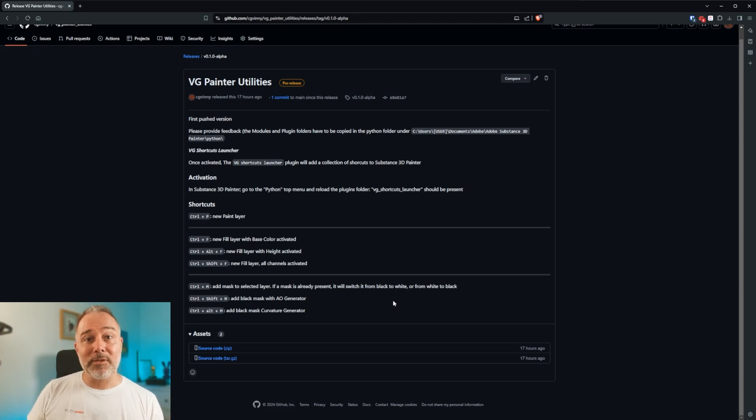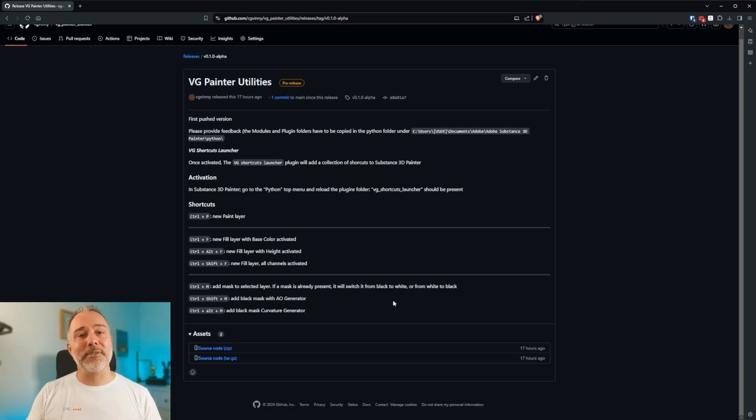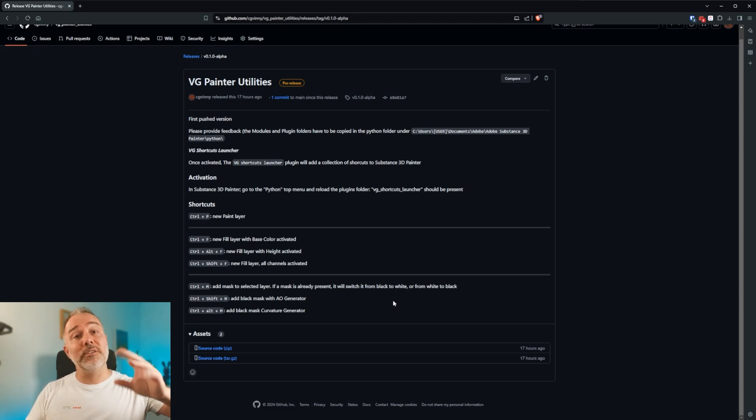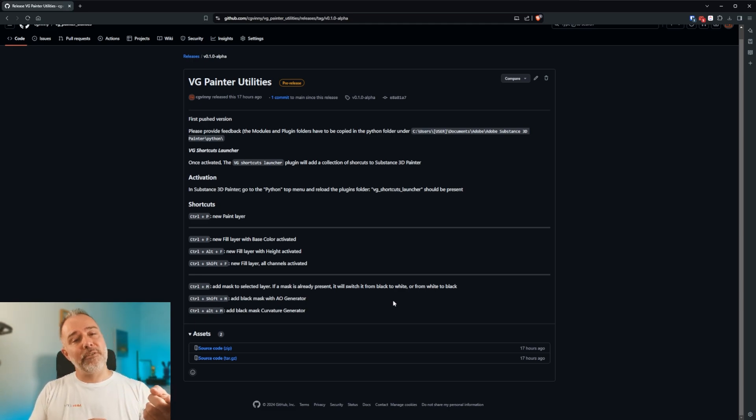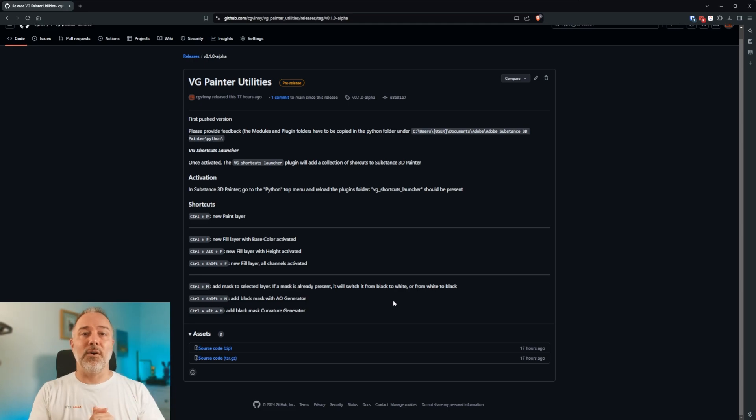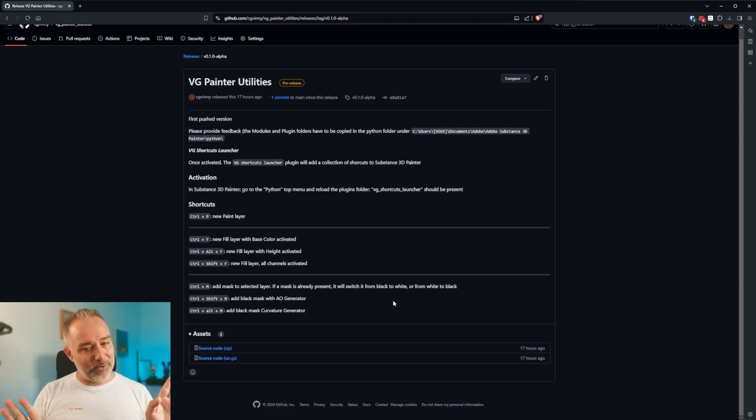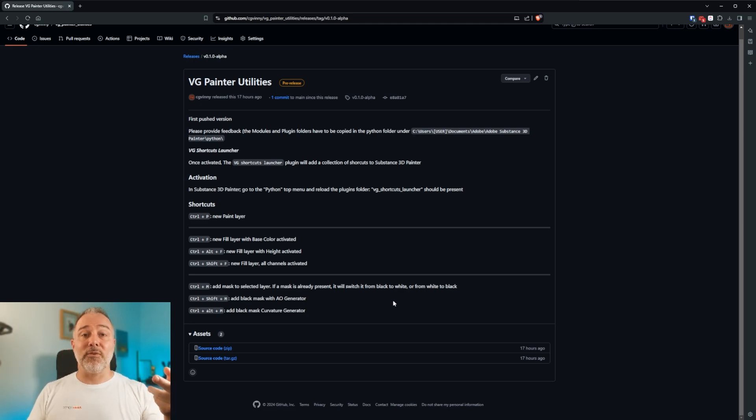At the moment, it works this way. Something that I may improve in the future is to invert everything. Meaning that if there is already content, that it allows to invert everything. But right now, it just goes from black to white and white to black.